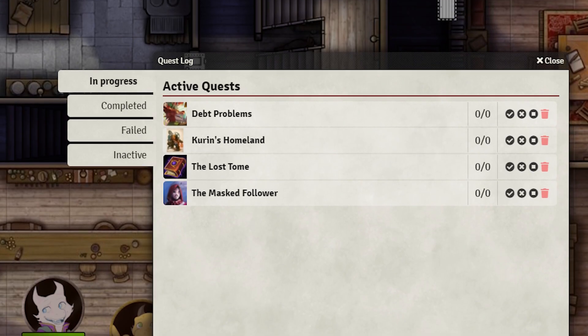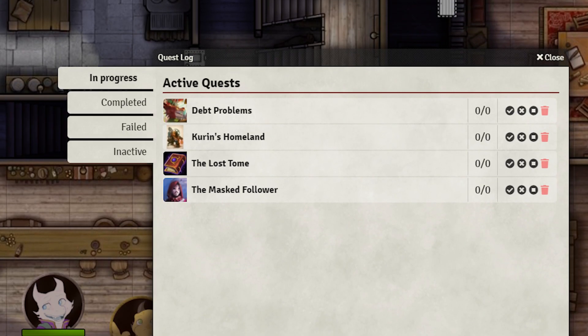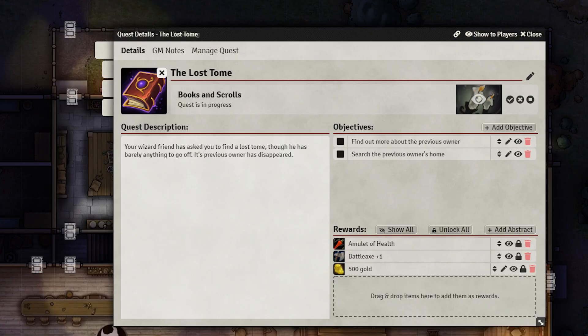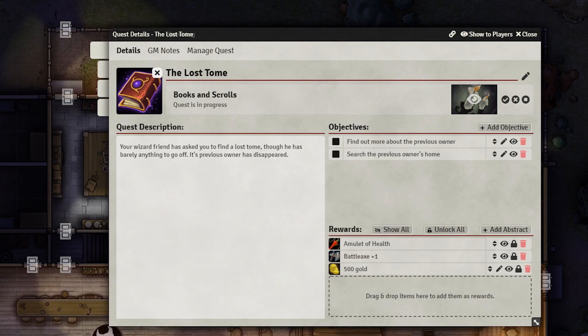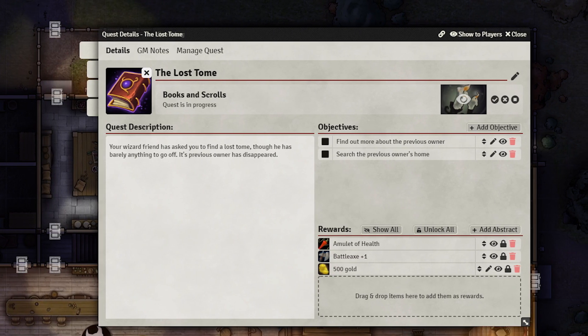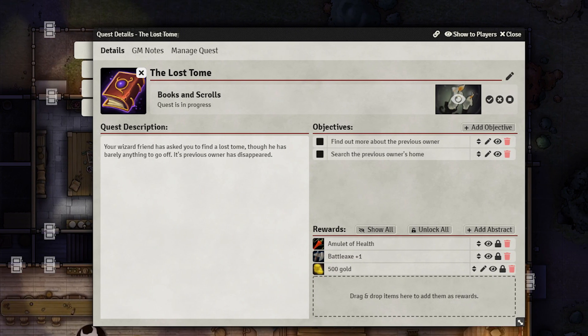That's where Forian's Quest Log comes in. It's been recently updated for 0.8 and provides all the features you could need for keeping track of a party's objectives.